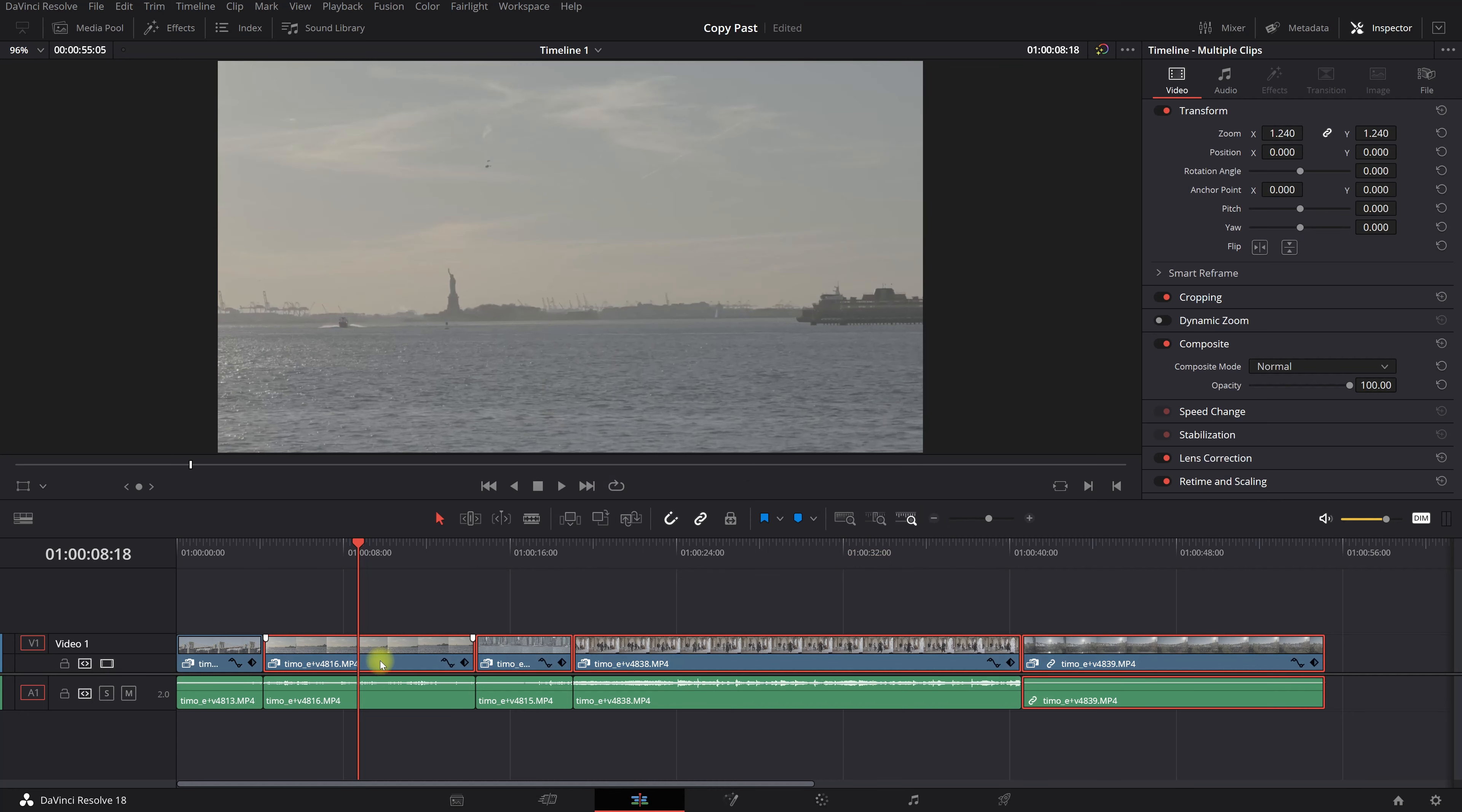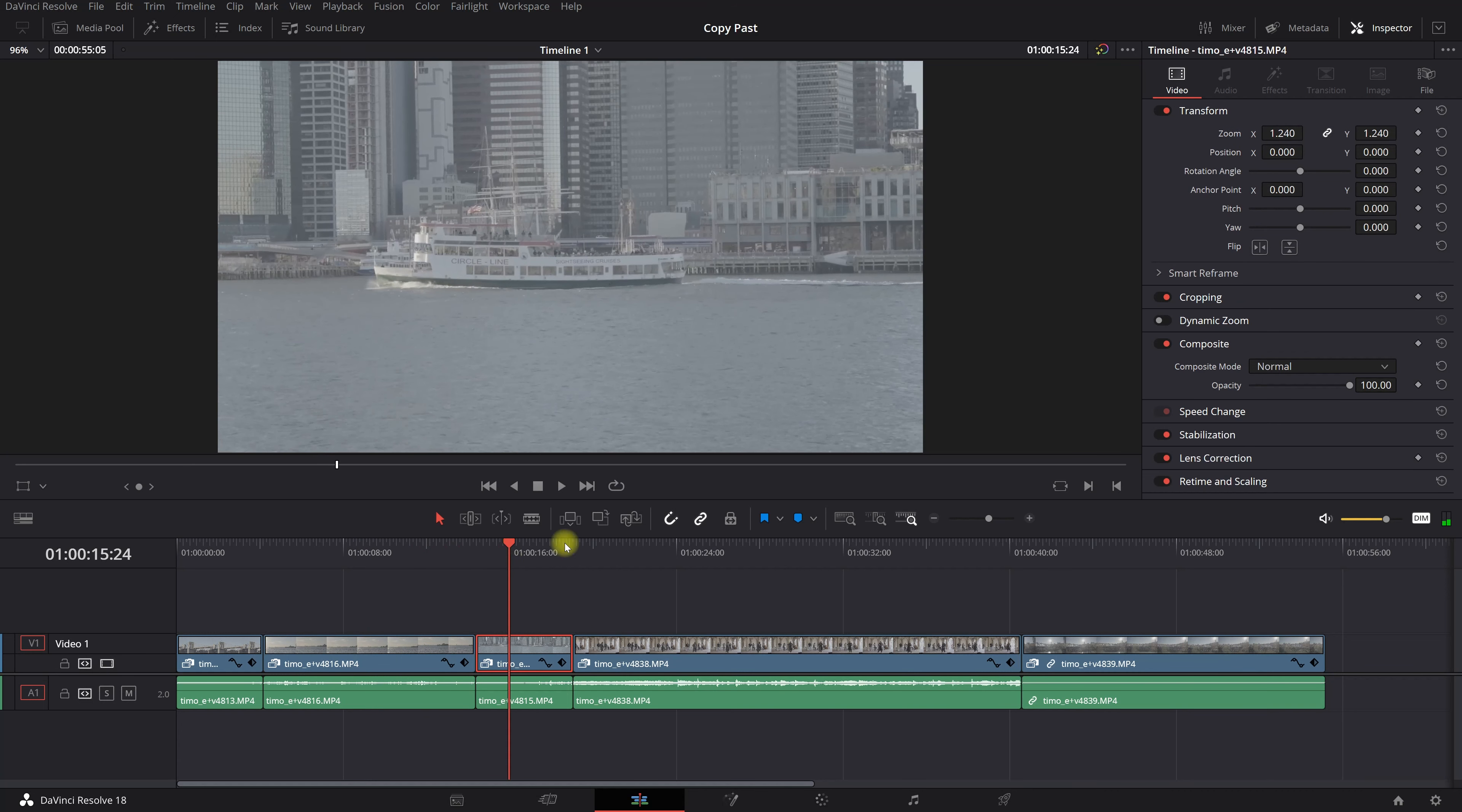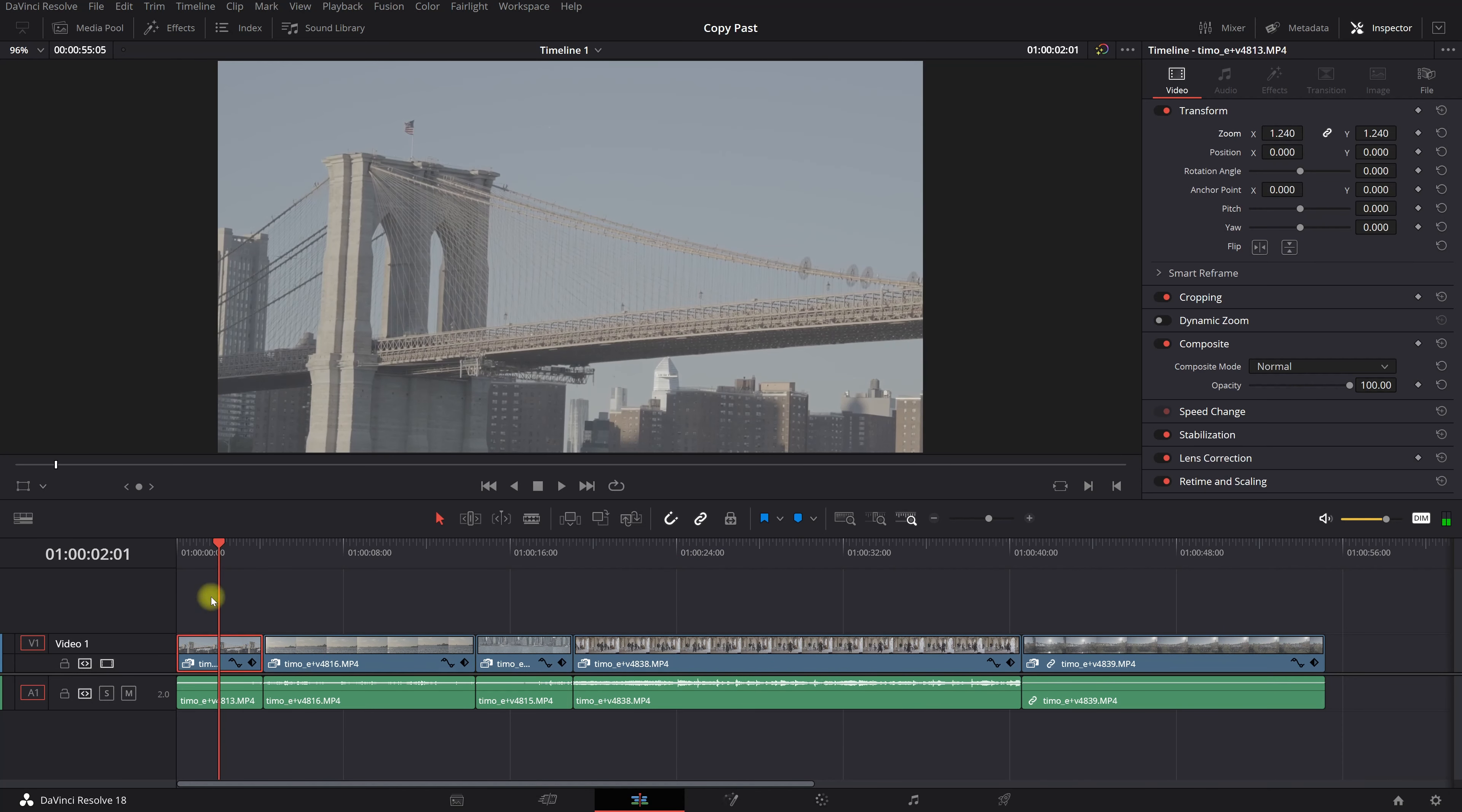And now we're gonna apply it to all of these clips. And you see right up here the zoom is applied and here the zoom is applied, and all of these clips have the zoom applied.